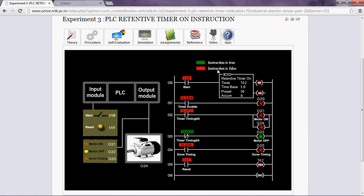Here, one switch is used to turn the motor on or off and one push button of normally open type is used to reset the timer.